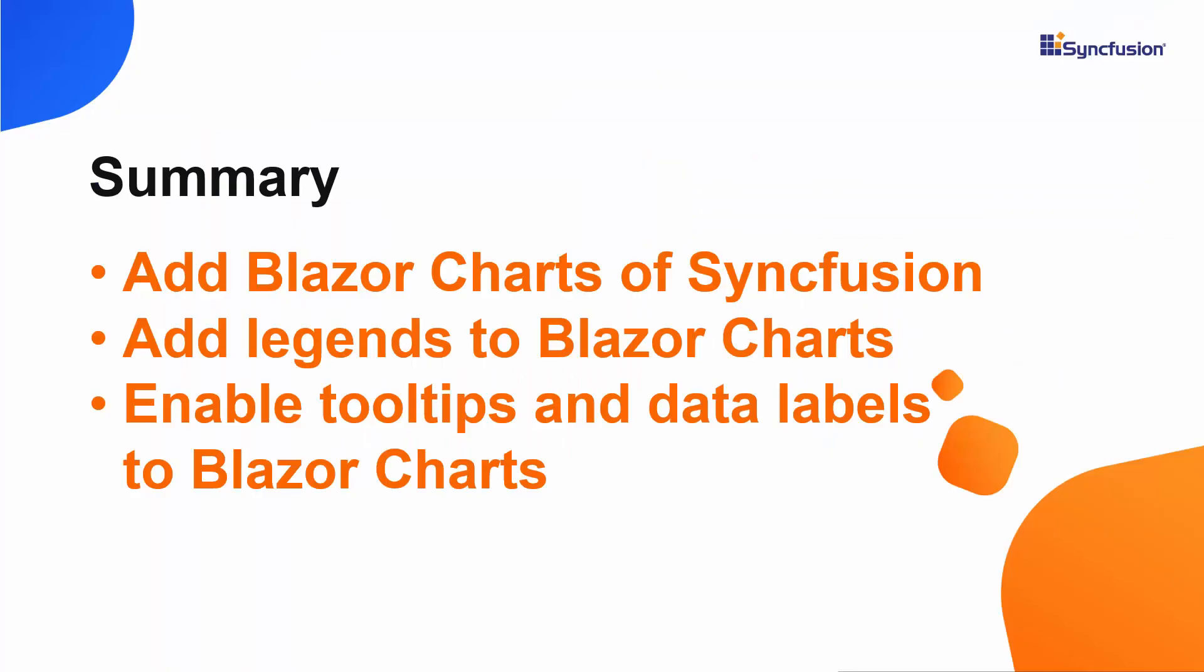Now let me make a quick summary of what we have seen so far. We have seen how to create a Blazor project using Visual Studio 2019 and add a Syncfusion Blazor chart in a server side application. Also, we have seen how to render a column series chart with its basic features like legend, data label and tooltip.